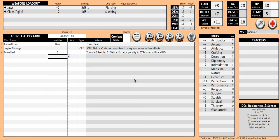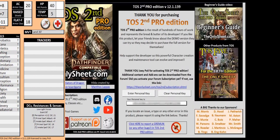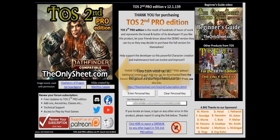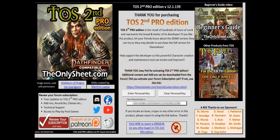This concludes our small tutorial on the battle forms. If you have any queries about TOS 2nd Pro Edition, be sure to ask either in our Discord server or on our community forum. Links are in the comments below. Thank you for your attention and have a great day.